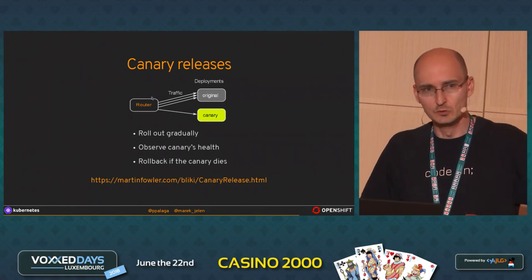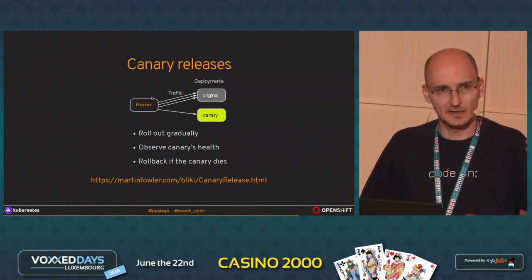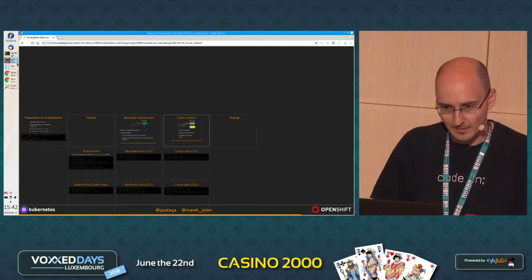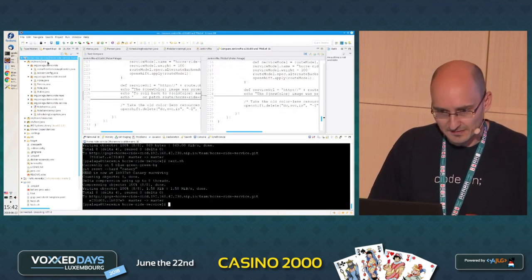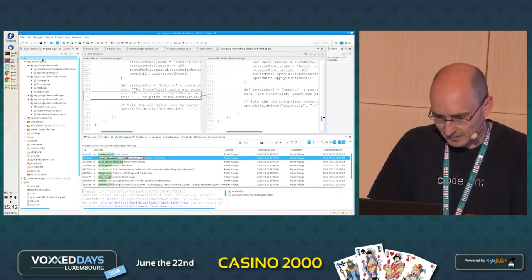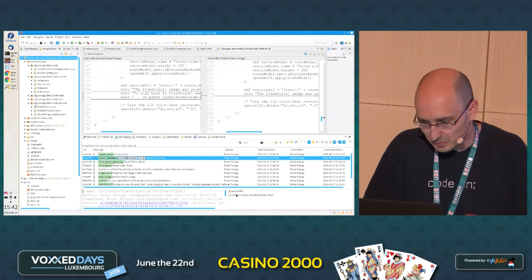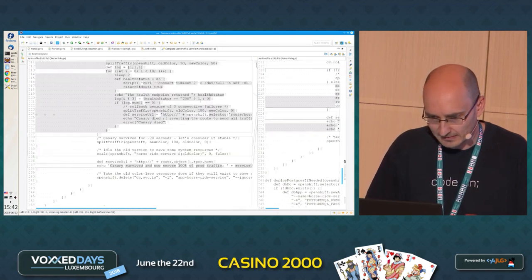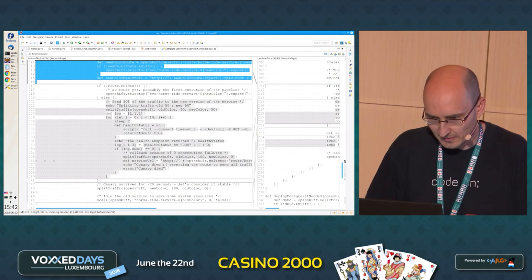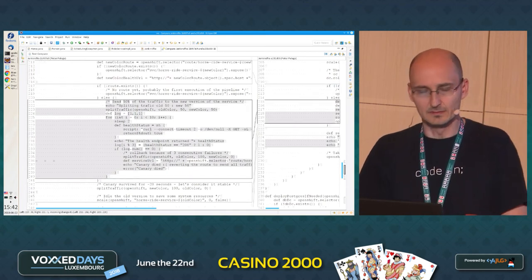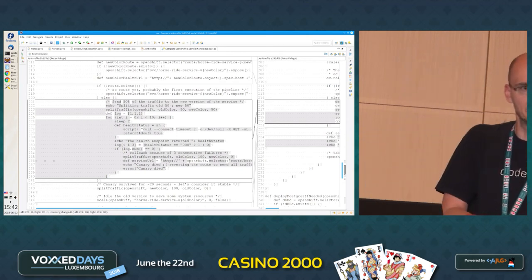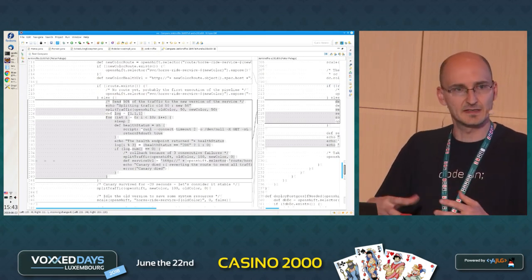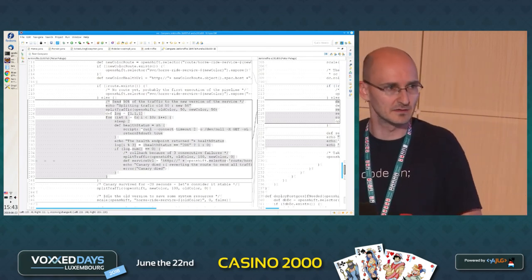How we do this iterative checking inside this demo is using a simple loop inside the Jenkinsfile. Because Jenkinsfile is just a Groovy-based DSL, it's very easy to implement a for loop. So we have a for loop there with, like, ten iterations. The criterion we have chosen is: if we see three failures, or three unhealthy states of the new version of the application, we decide that the canary is dead.